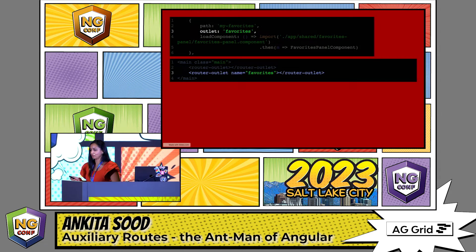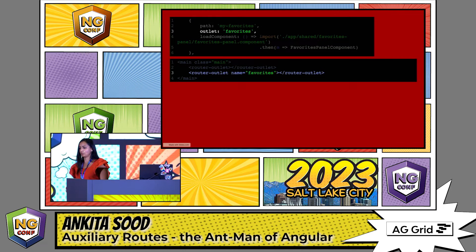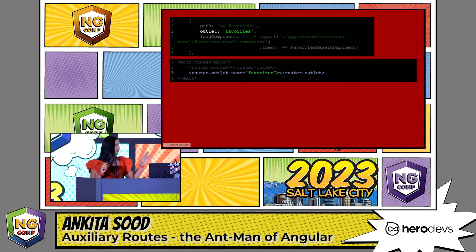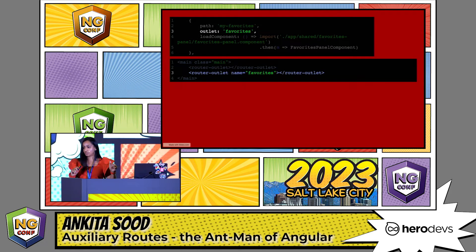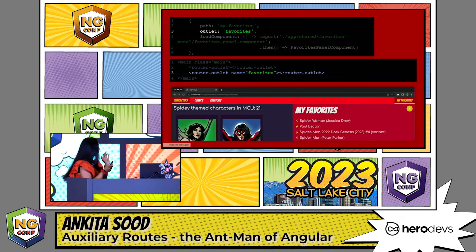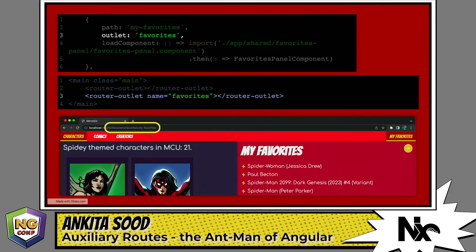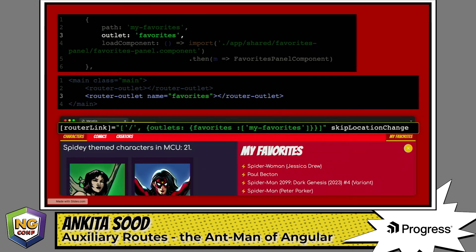The implementation looks like this. The outlet name in the template should be the same as the value provided to the outlet. Because auxiliary routes operate parallel to the main route configuration, they appear adjacent in parentheses. With route parameters, child routes, and query parameters, it can get really big, distracting, and inflated.